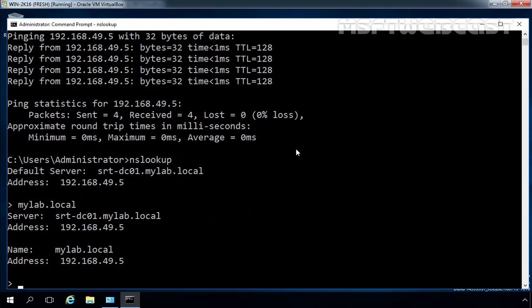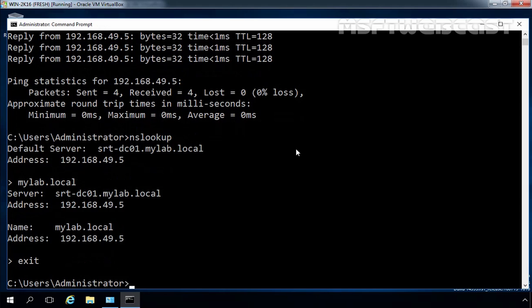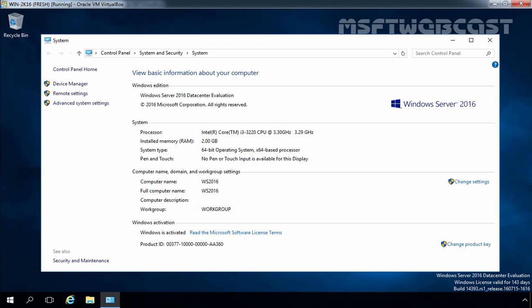The domain controller providing the answer is 192.168.49.5 and that is our domain controller. Let's type exit, exit again.